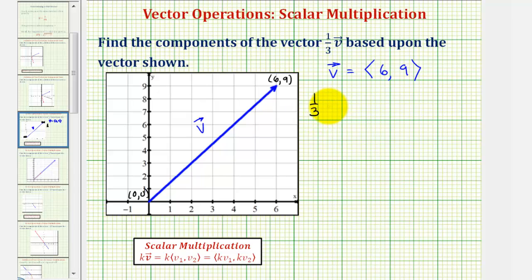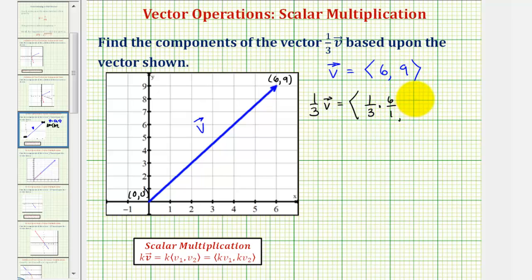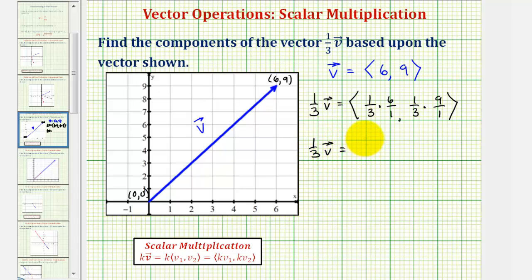So one-third times vector v would be equal to the vector with an x component of one-third times six, which I'll write as six over one. One-third times six is two — there's a common factor of three — giving us two as the new x component.